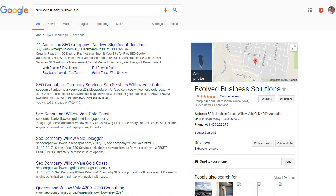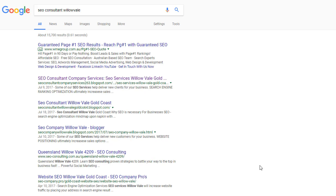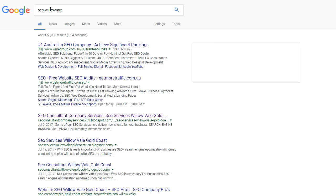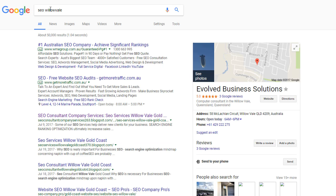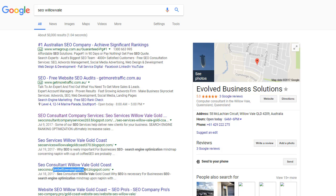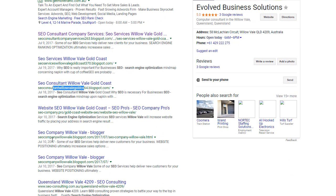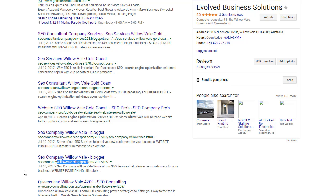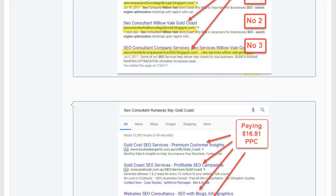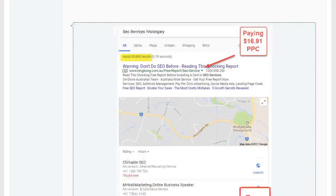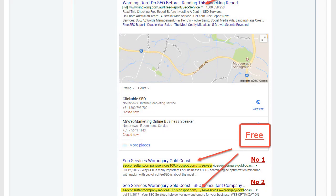Okay, so let's try just SEO Willow Vale. Boom, number one, two, three. Well, there's another one down there, and down there, and there's just tons and tons more.